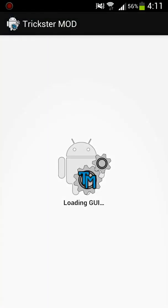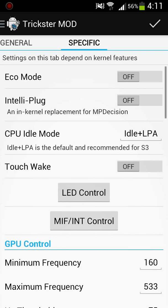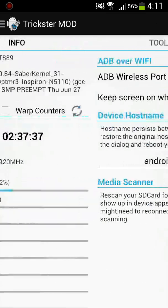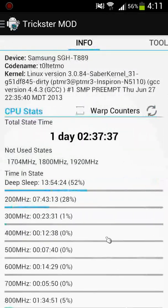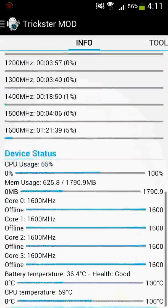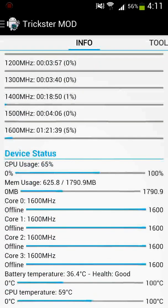So Trickster mod is a pretty awesome app if you want to be able to control your phone as to what it does or how it performs. If you come over here to the beginning, this one just tells you basically the stats of what's going on inside your phone.